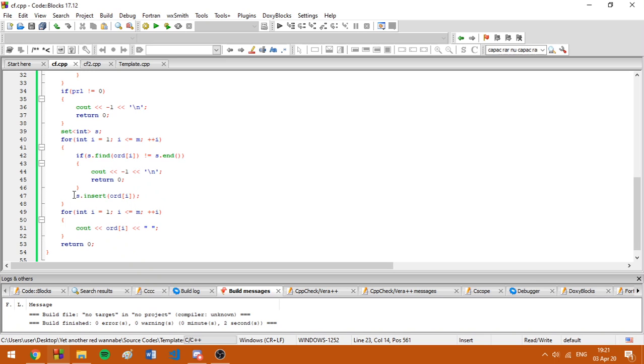And if we didn't conclude that the array is bad, we are going to just print it since this is what we are asked to do.